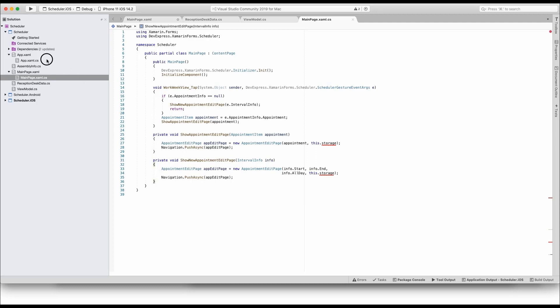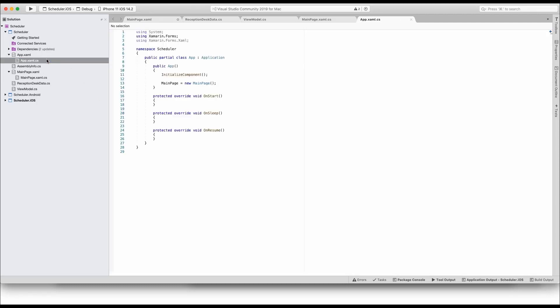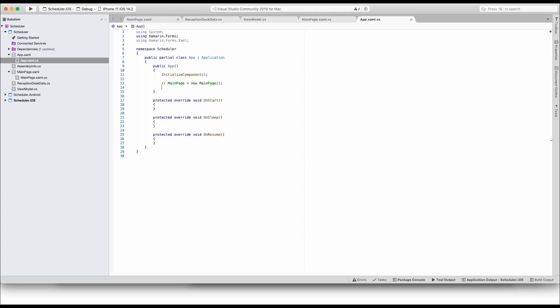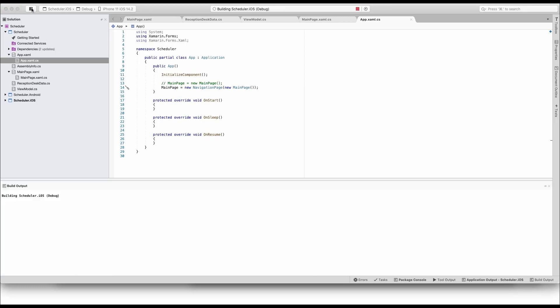To make sure that navigation works properly, change the app file code behind. Replace the default page constructor code with a line that creates a navigation page shell. Once that's been done, run the application one final time.